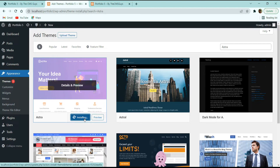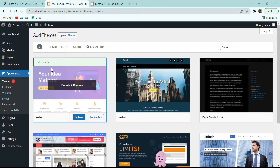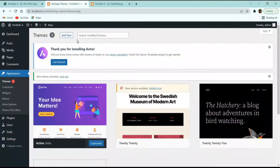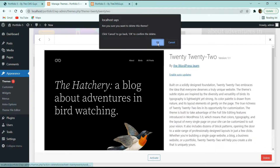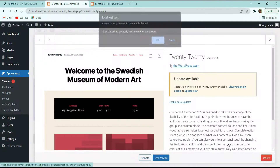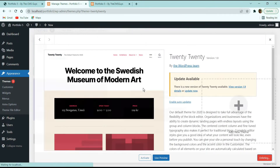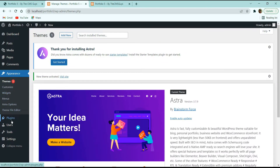Once the Astra theme is installed, click Activate. Since I recommend using only a single theme, let me delete the other themes by going to Theme Details and clicking Delete. Now we have only a single theme. Let's move towards installing the required plugins.